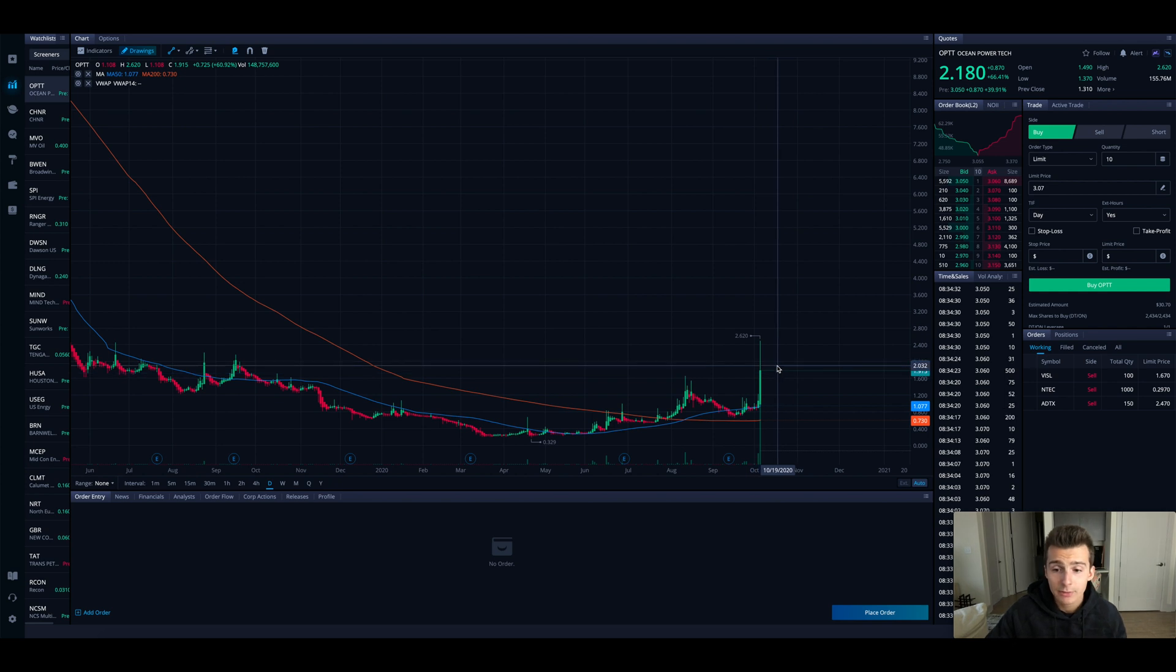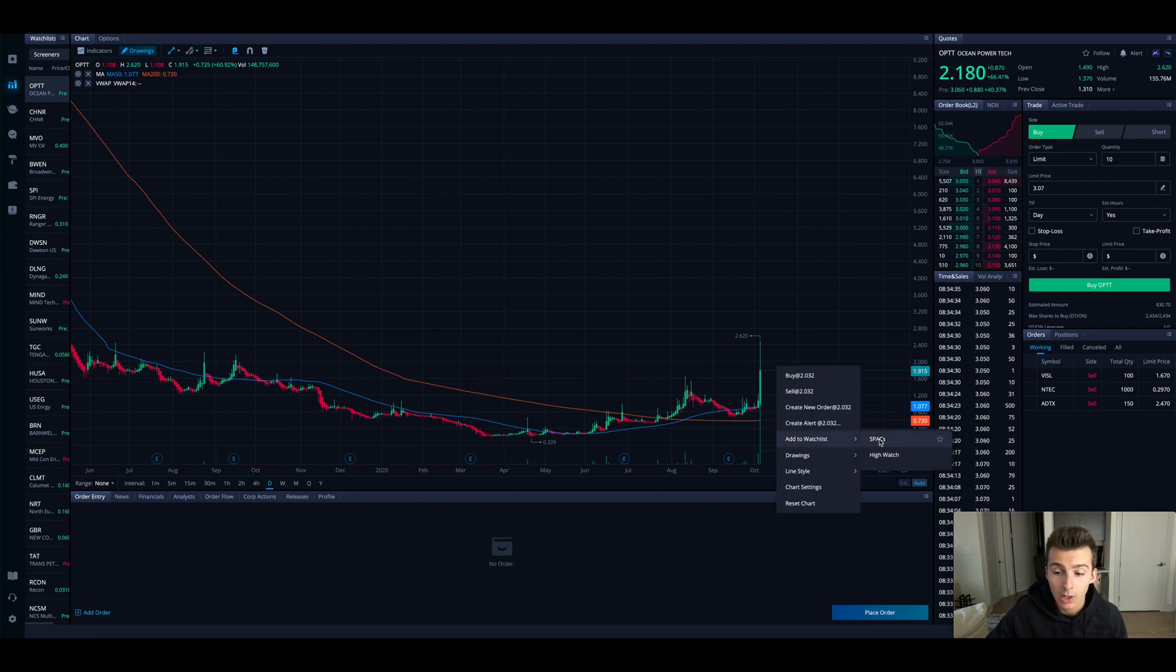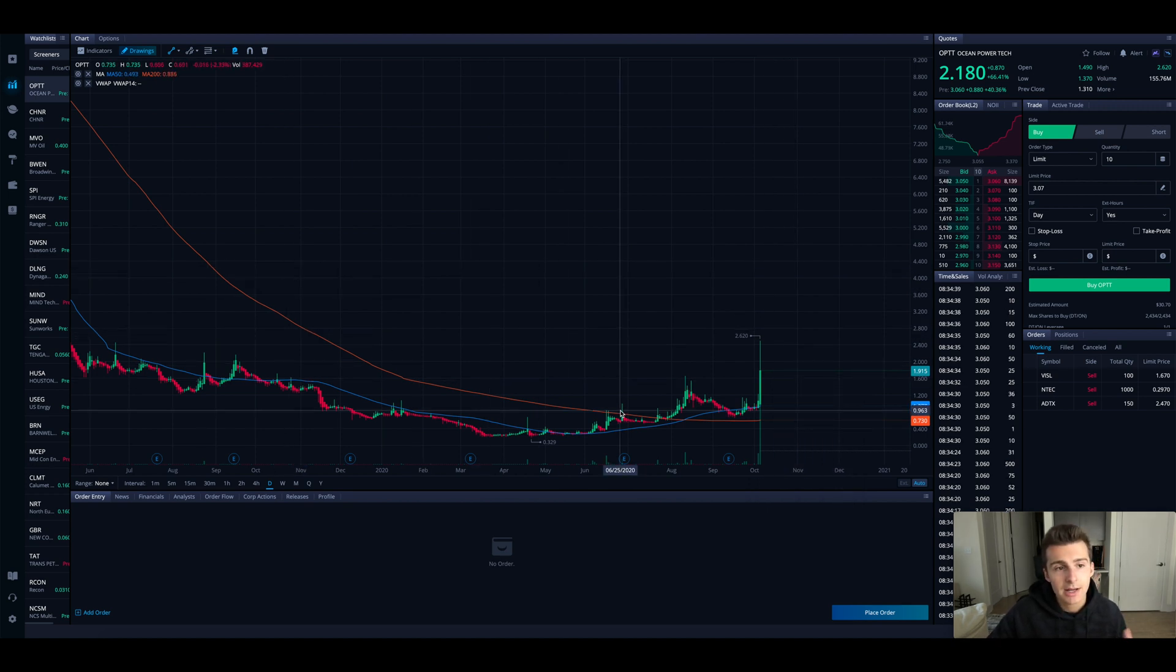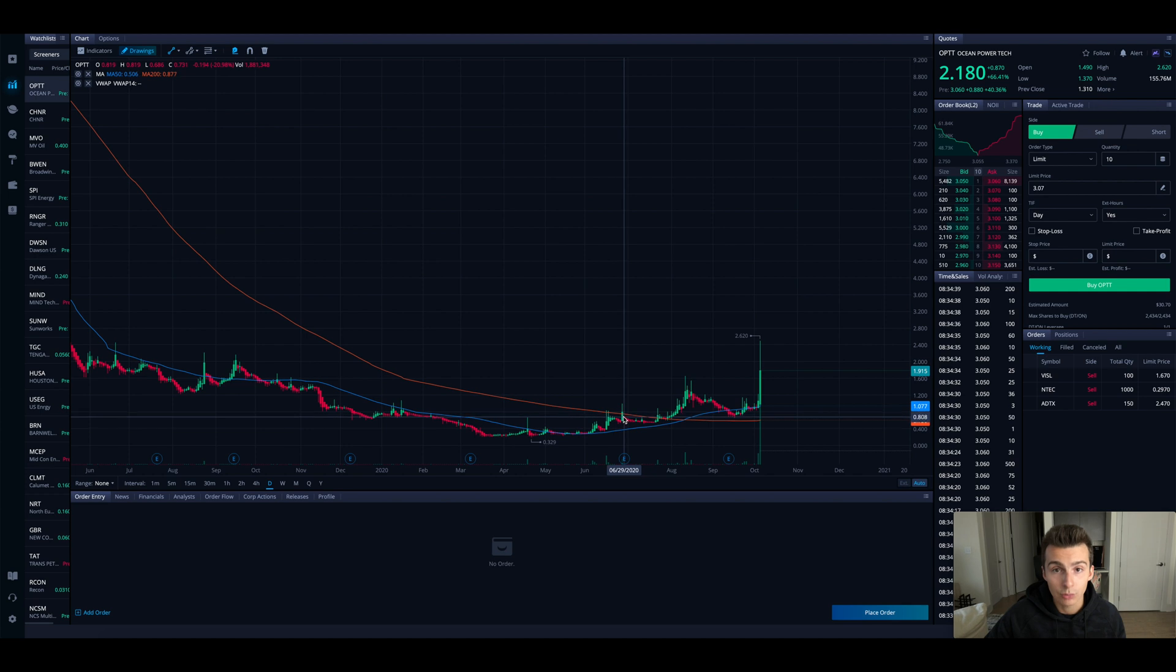Then from there, it's pretty easy - either control click or right click on the screen, and then you can add it to a watch list if you would like. You can do drawings, all different things from right there if that's something that you are looking to do.